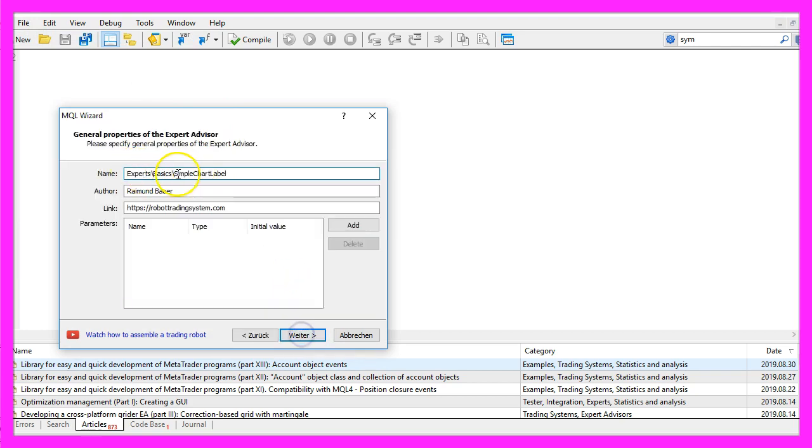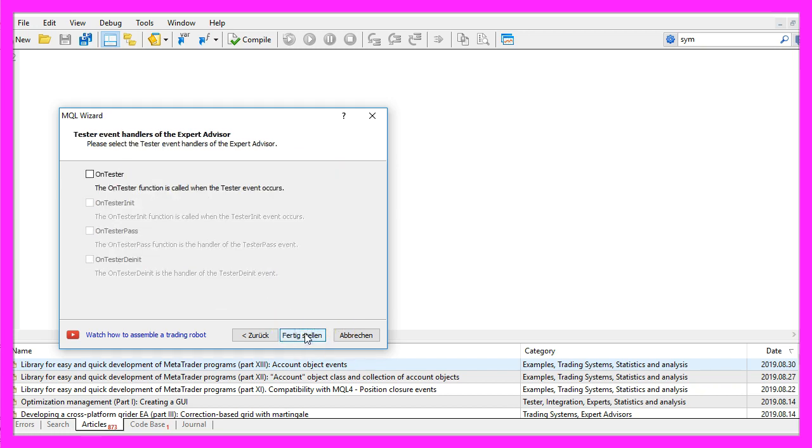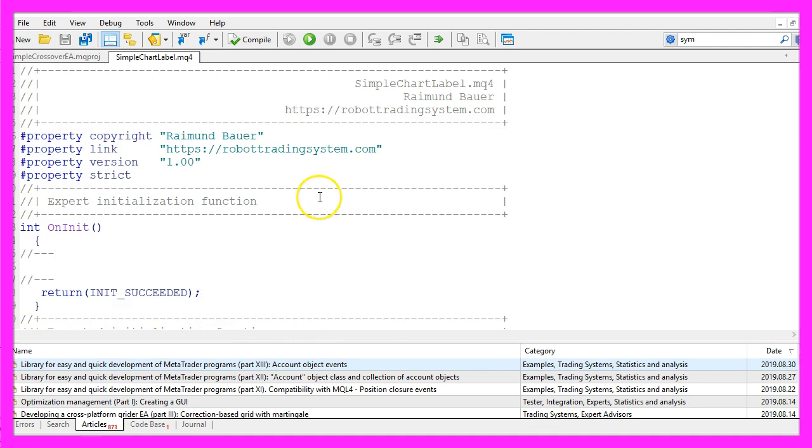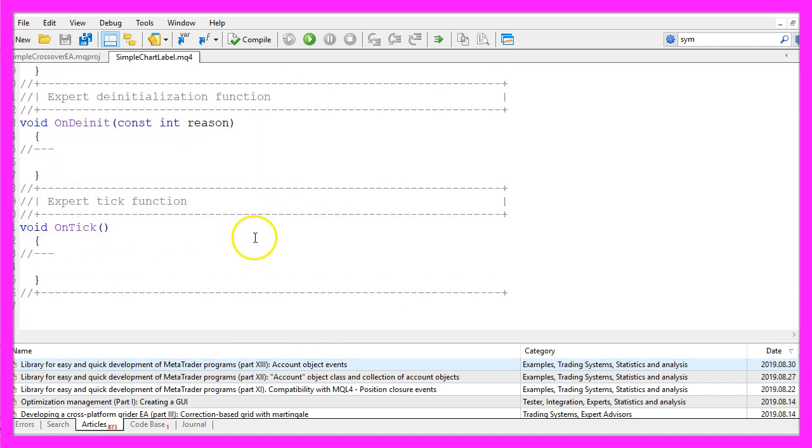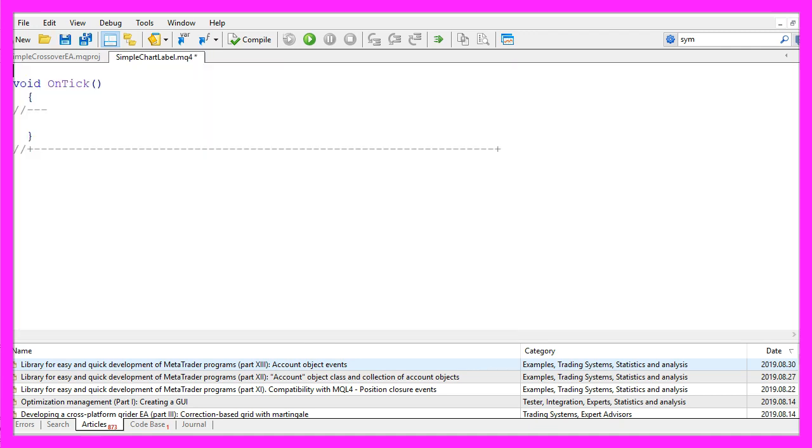I will use the name SimpleChartLabel, click on Continue, Continue and Finish. Now you can delete everything above the OnTick function and the two command lines here.